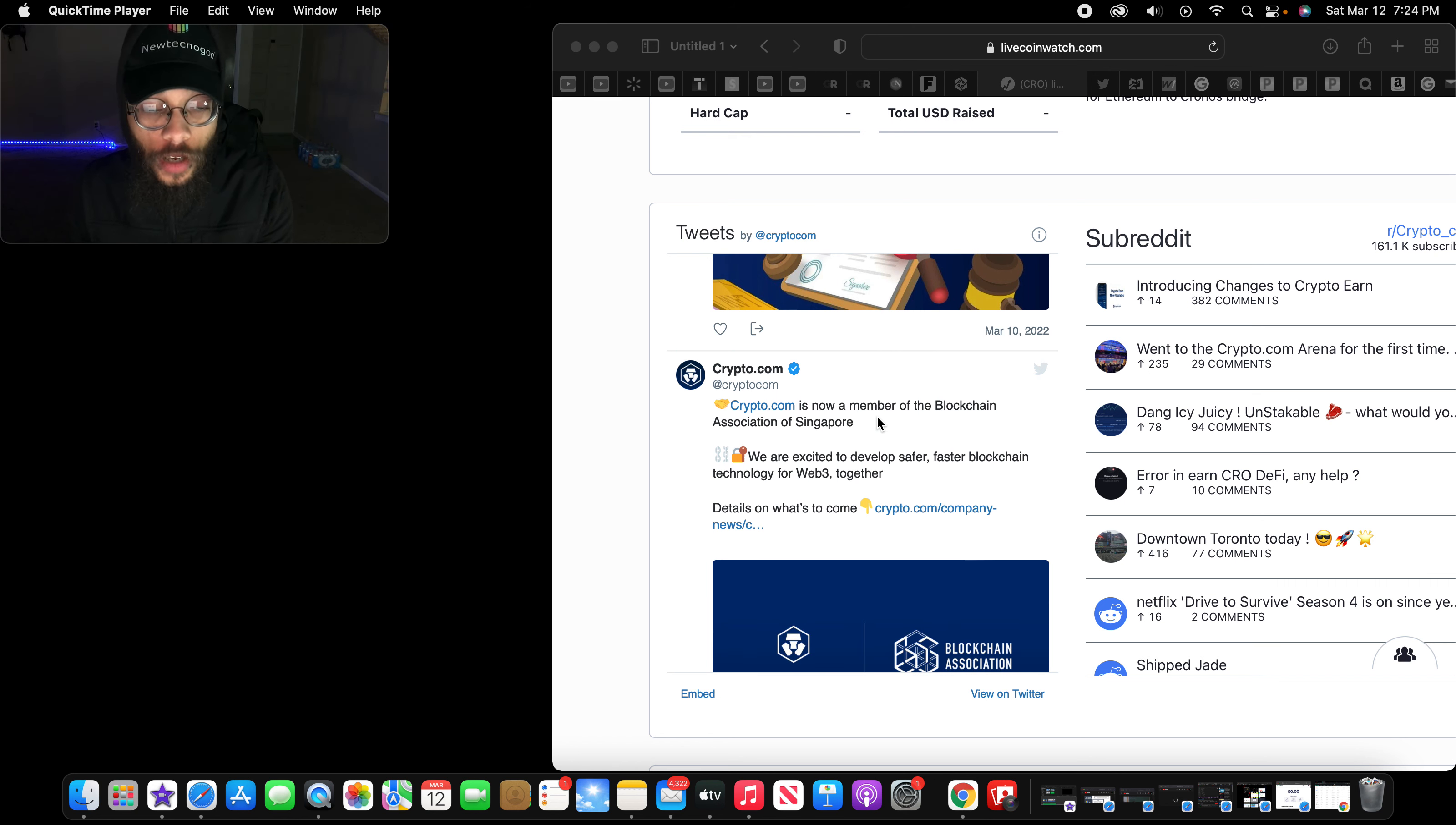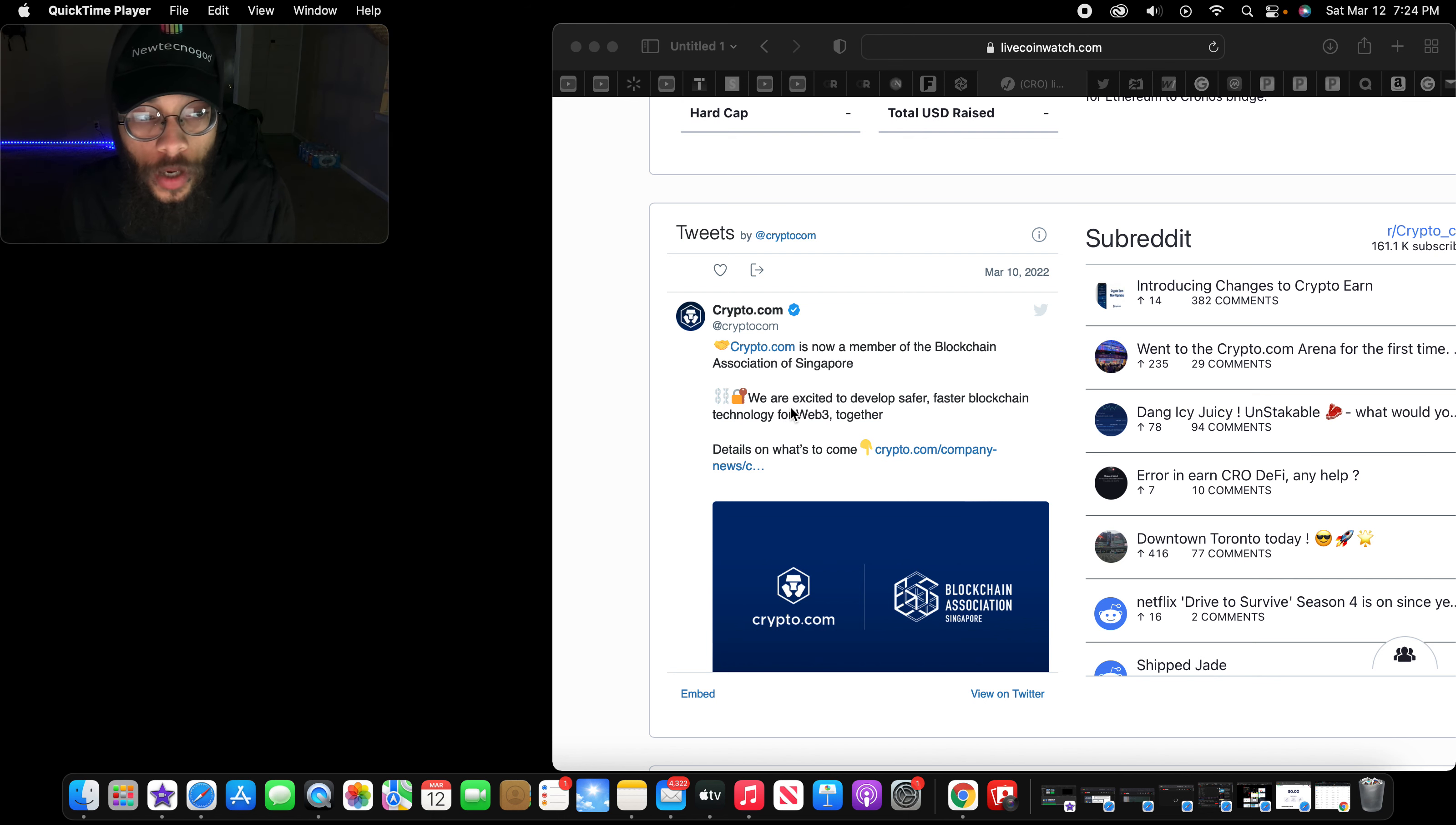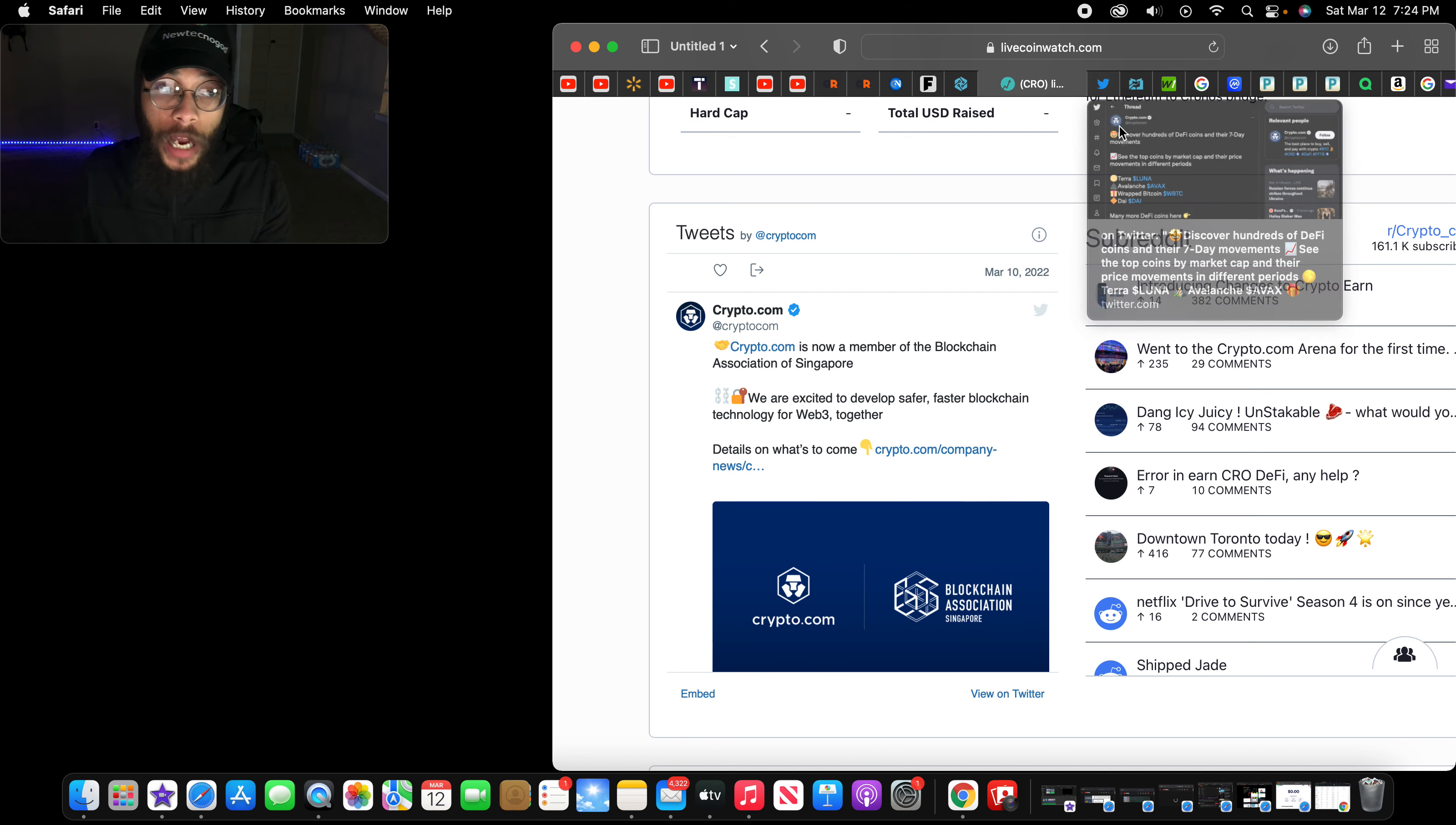Everything. That's why I say that this might be the future and the face of cryptocurrency, Crypto.com. Crypto.com is now a member of the Blockchain Association of Singapore, making it known that they continue to collab and partner with other companies, big names out here.